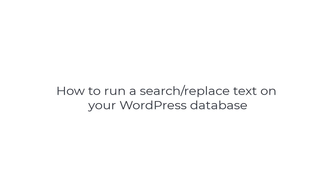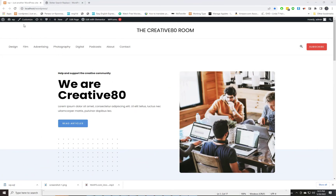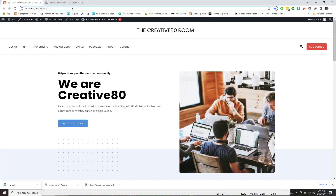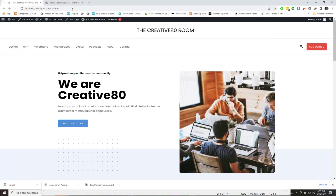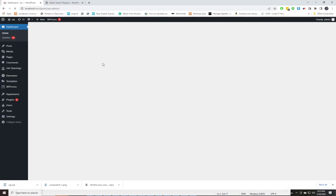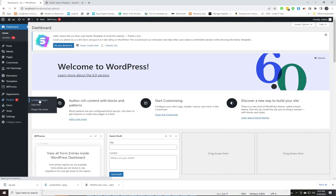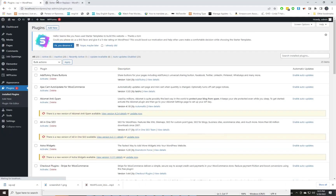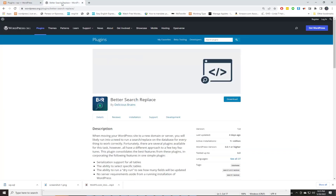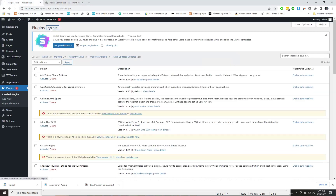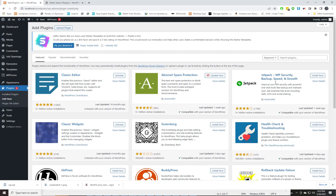In this video you will learn how to run a search-replace on your WordPress database. First we will add a plugin called Better Search Replace. Go to Plugin Settings and search for the Better Search Replace plugin. You can directly download it from the WordPress Plugin Directory and add it to your plugin directory.